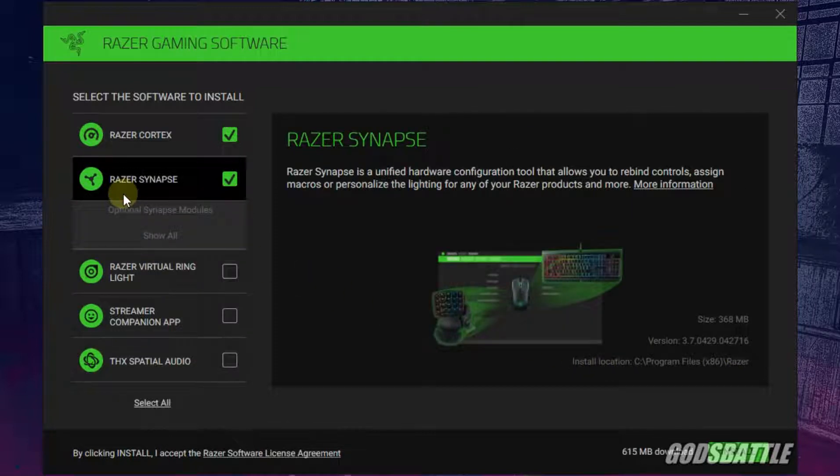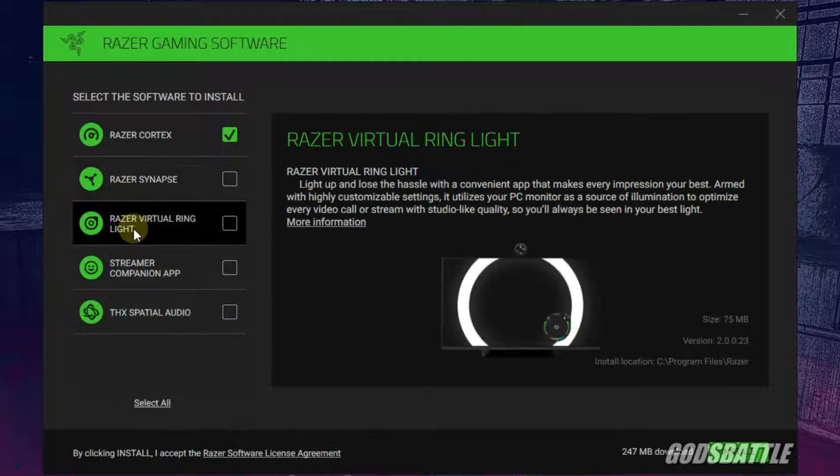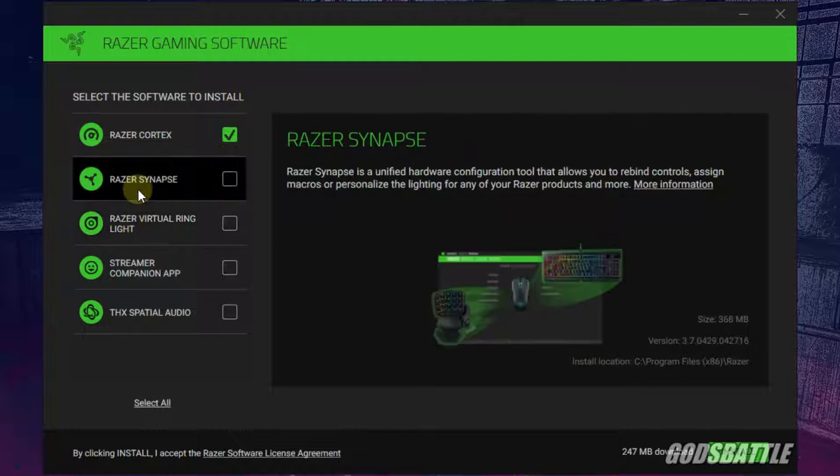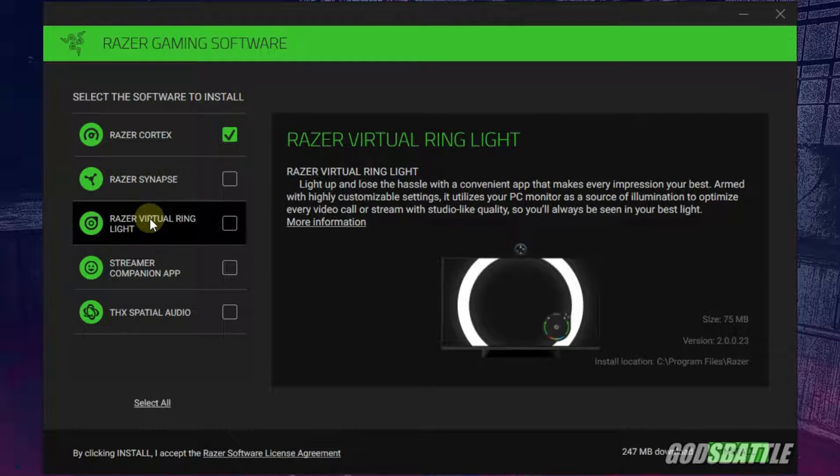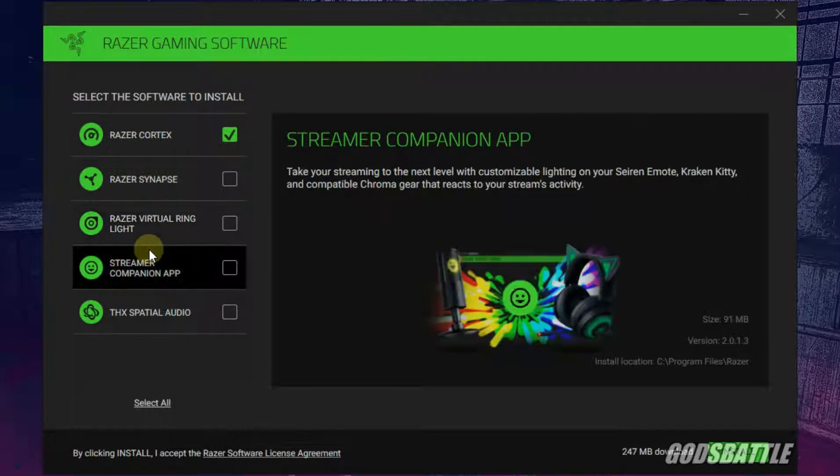If you are installing it make sure you deselect these other softwares and leave only Razer Cortex selected. 247 MB. That's amazing. Go ahead and install it.